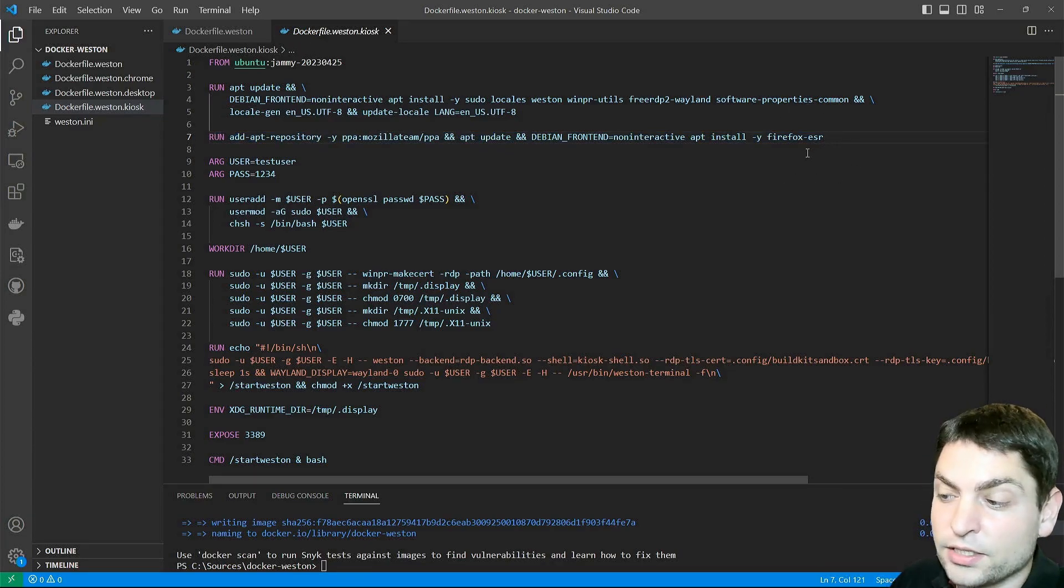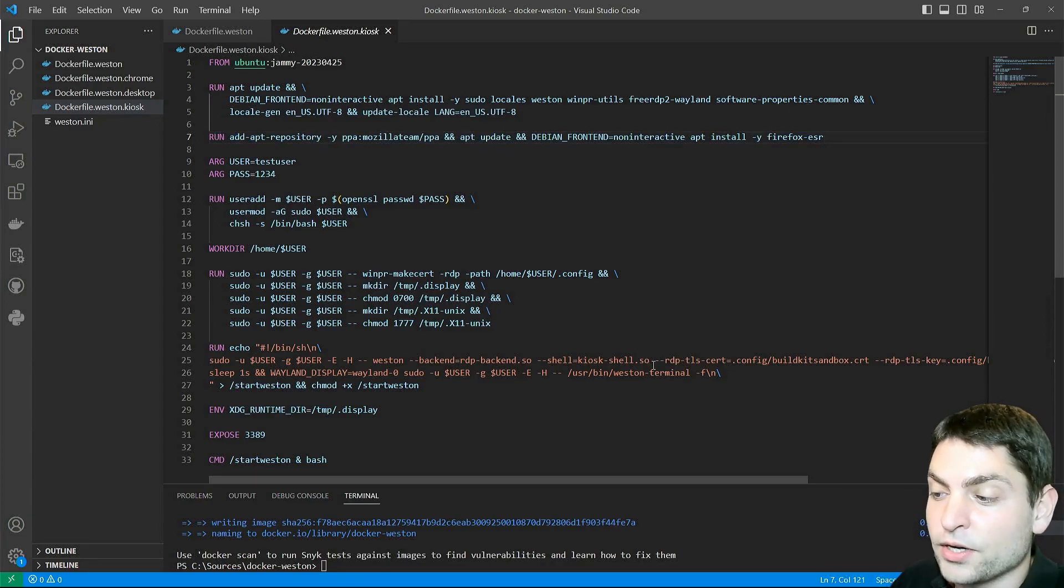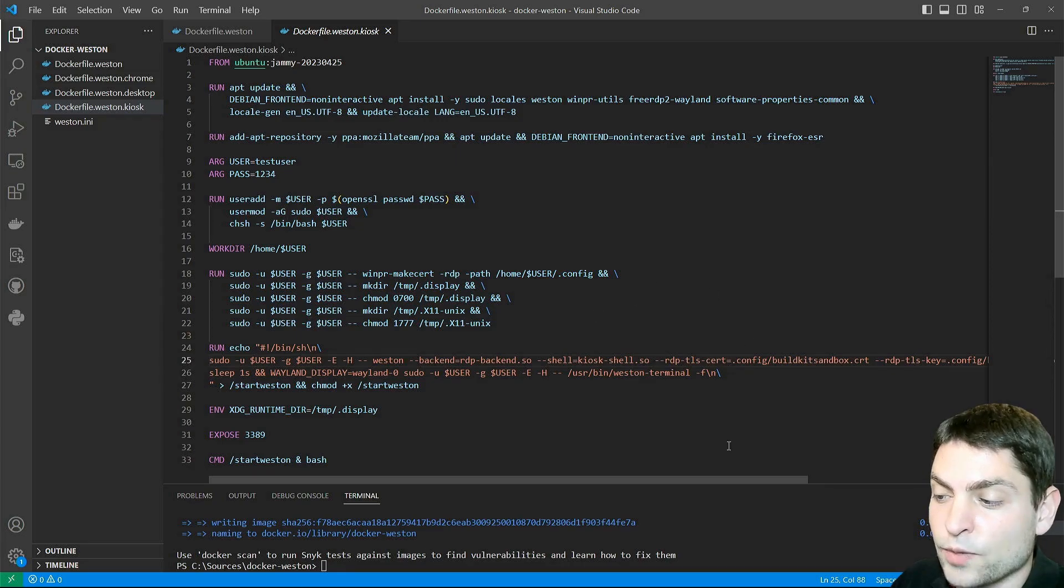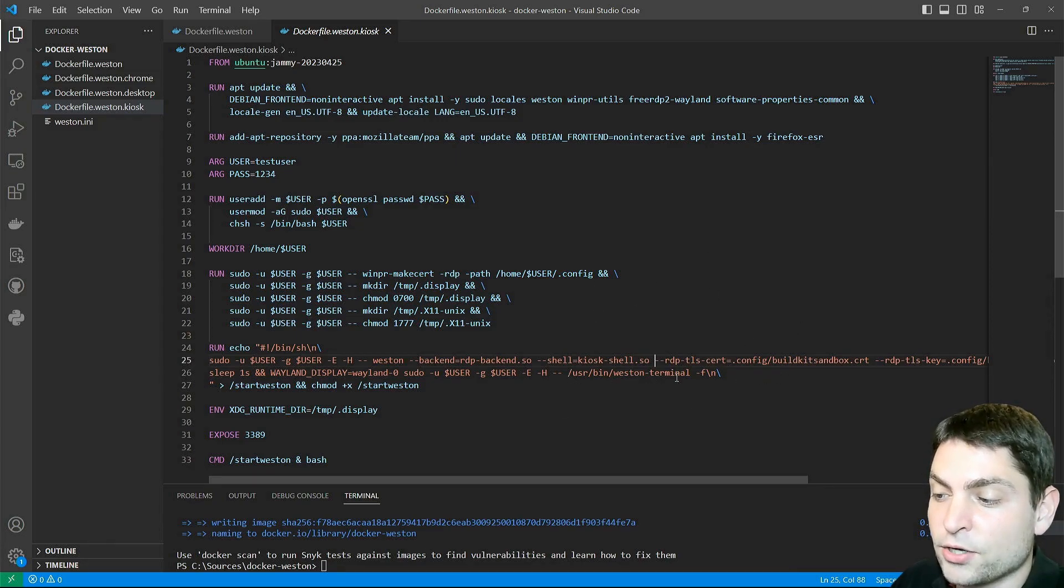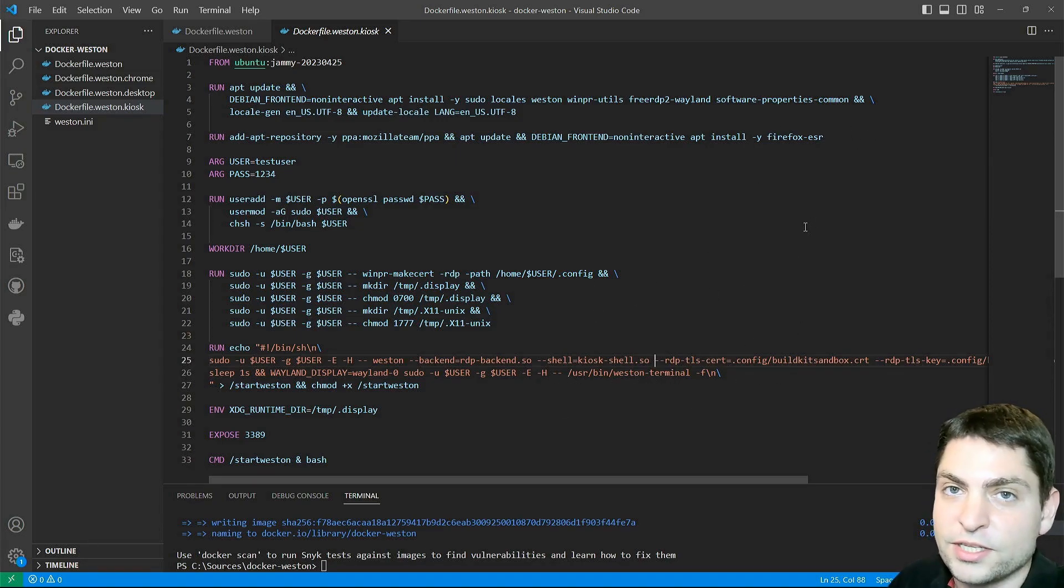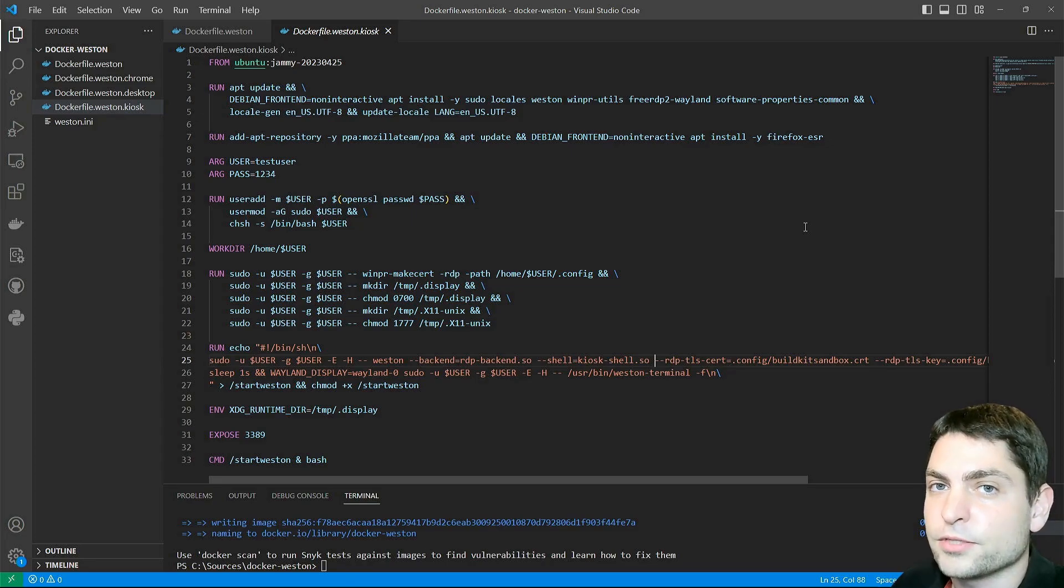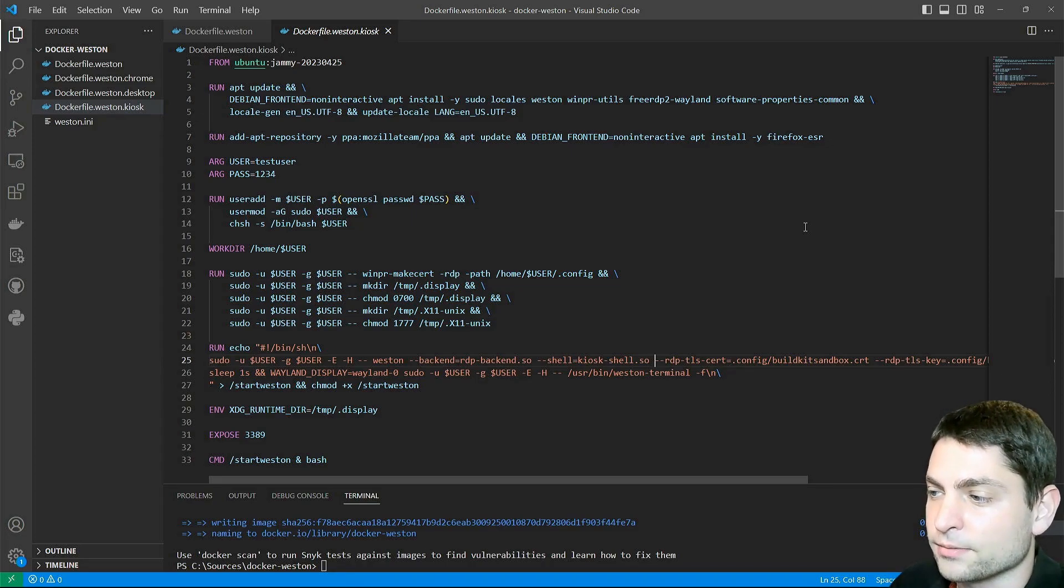Another difference is that we are not using xWayland here, because Weston terminal and Firefox don't need an xServer. So we don't need to run xWayland. Let's build this image.